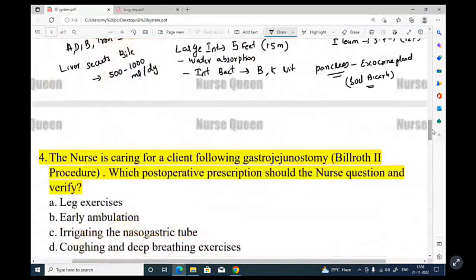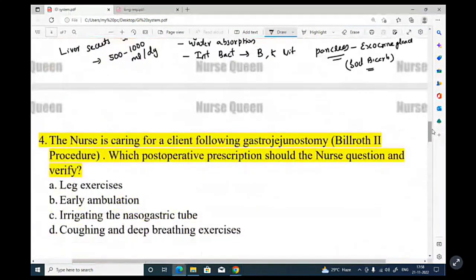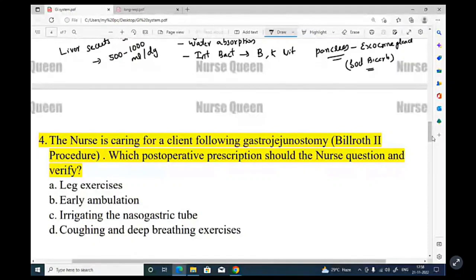The nurse is caring for a client following gastrojejunostomy, Billroth II procedure. Which postoperative prescription should the nurse question and verify? Options: leg size, early ambulation, irrigating the nasogastric tube, or chest and abdominal x-rays.